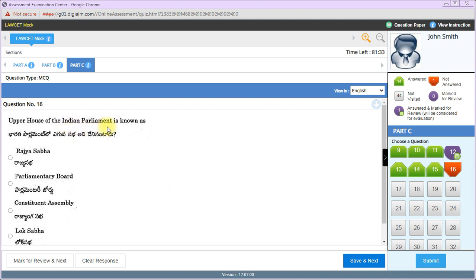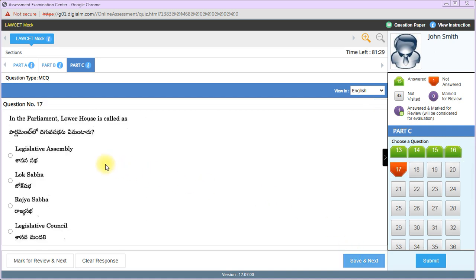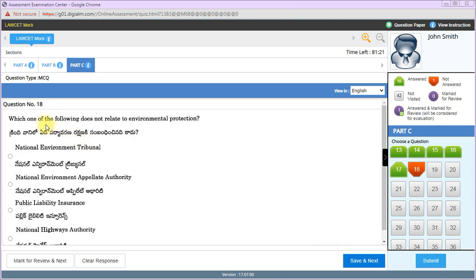Upper House of Indian Parliament is known as Rajya Sabha. In Parliament, lower house is called Lok Sabha, yes.